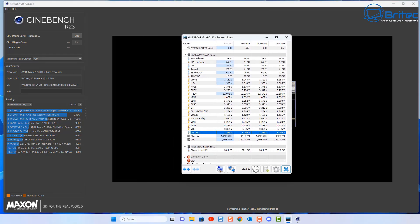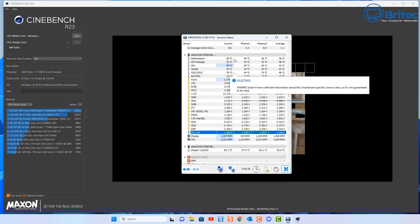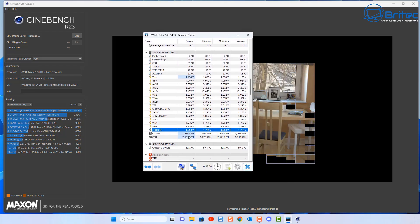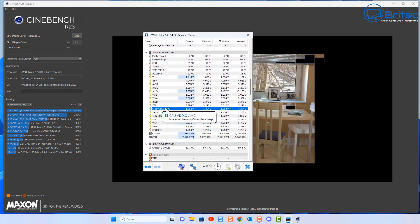I'll run a Cinebench here just to show you exactly what happens here. You can see they're stuck at this voltage it's not going to go any higher than this and stability is fine I'm not having any issues.